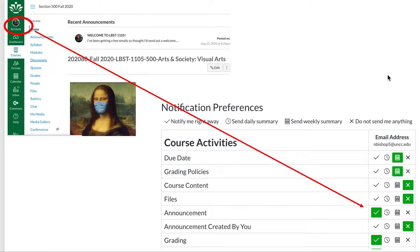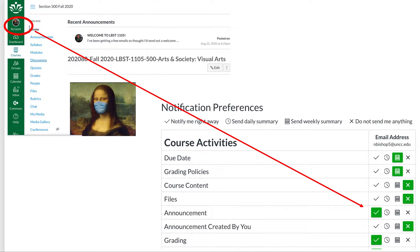The important one — and I cannot overemphasize this — you must absolutely check announcements and put a green checkmark there. This is an online course and I will never see you in person, so the only way I have to tell you important things is via announcements. I don't use them indiscriminately; I'll only use these for important things. Please do the green check and you will get the information.